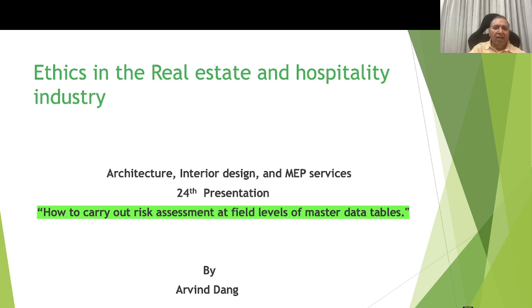Hello friends, today is my twenty-fourth presentation on the subject of how to carry out risk assessment at the field levels of the master data tables.